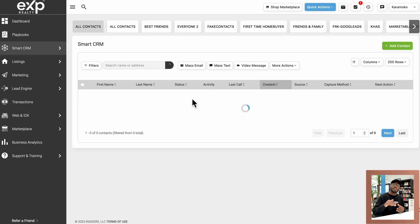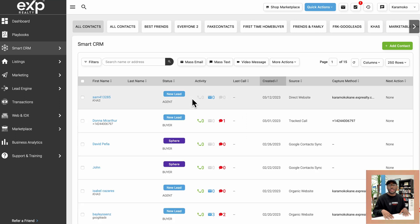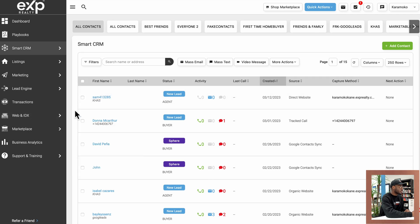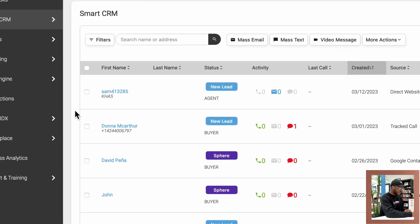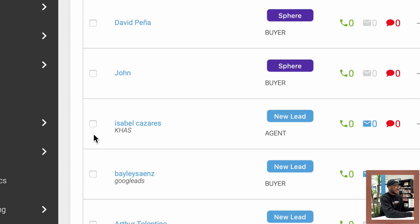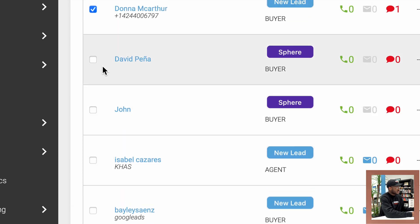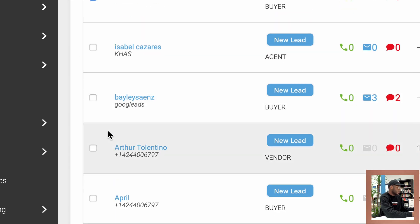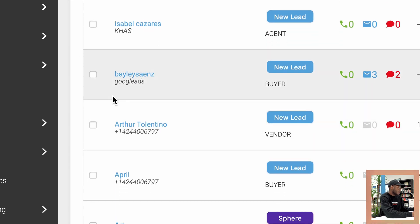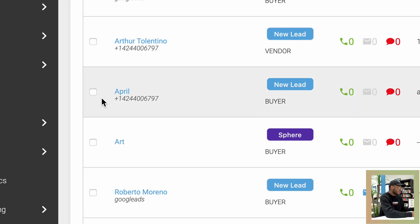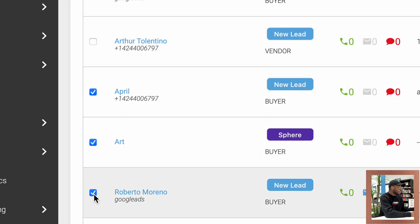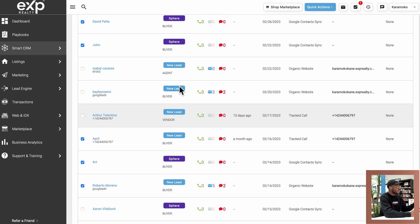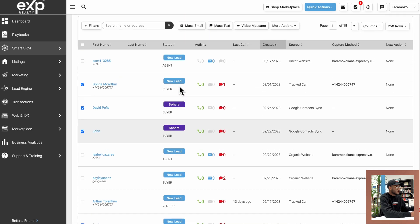And let's say you would like to manually select who you would like to send a mass email to. You could just go ahead and do that right from this screen. So if I zoom in on here, I can go ahead and actually select maybe I want to send something to Donna. I want to send something to David Pena, something to John, maybe not Isabel, maybe not this person. Let's skip on to April, something to Art and Roberto. So notice how I selected these people within the smart CRM tab.